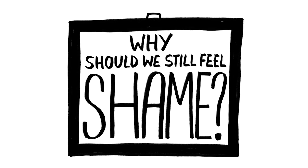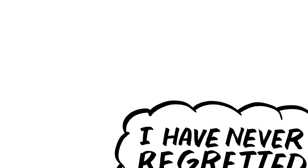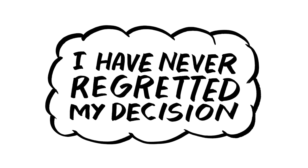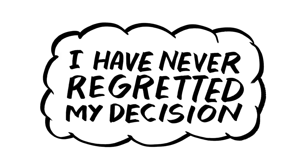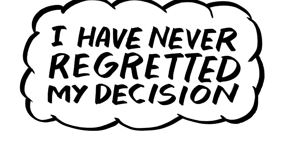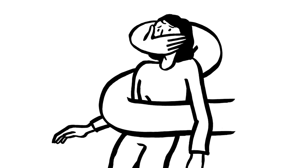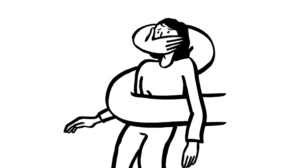Why should we still feel shame? I have never regretted my decision. It was a hundred percent the right thing to do for me. But the secrecy surrounding abortion, a word made so ugly no one dare utter it, the secrecy is brutal and crushing.